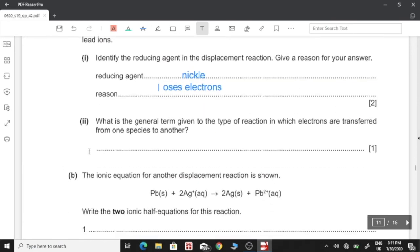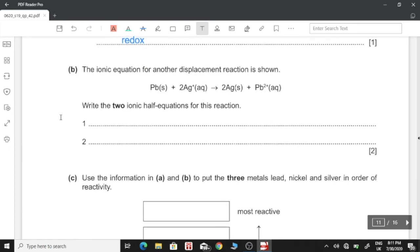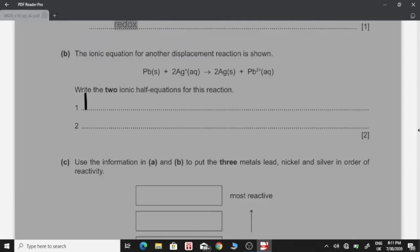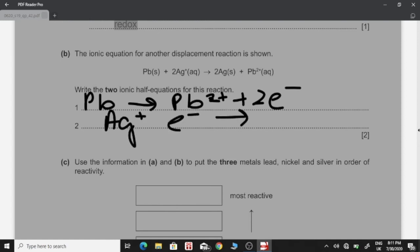What is the general term for the type of reaction in which electrons are transferred from one species to another? That is a redox reaction, since both reduction and oxidation are occurring. For the second displacement reaction, the two ionic half equations are: lead forms an ion by losing two electrons (Pb → Pb²⁺ + 2e⁻), and silver ions gain electrons to become silver metal (Ag⁺ + e⁻ → Ag), written in simplest form.